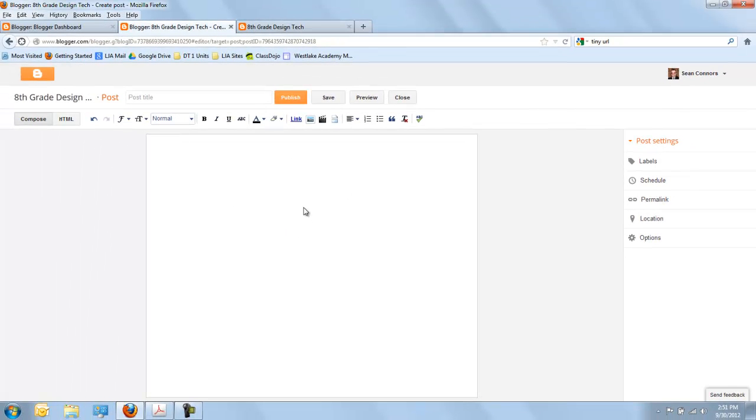But this is where you're going to be composing most of the information. And as I said, it works very similar to Microsoft Word in the Compose mode. Why don't you try it out a little bit? Give a little preview and see how it feels and how it works.